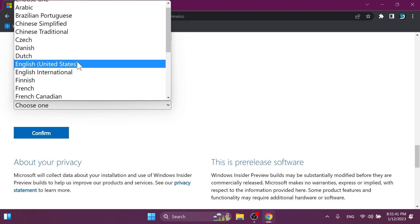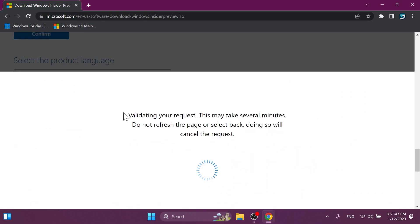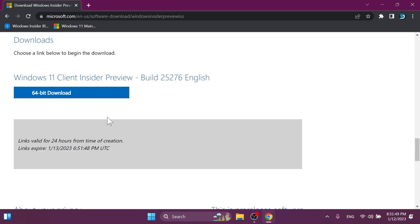Then you just need to select the product language, English, United States, and then on you can download Windows 11 build 25276 from the official Microsoft website.